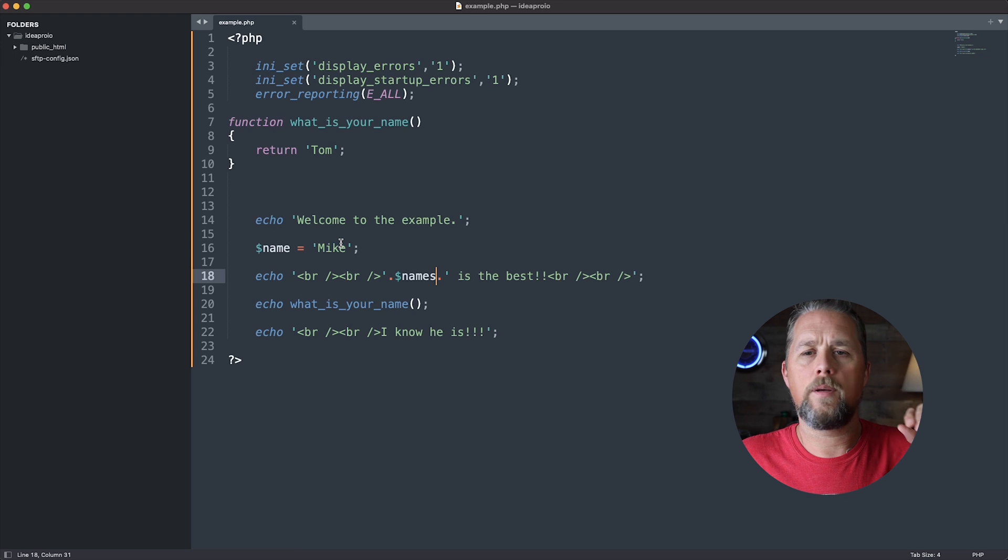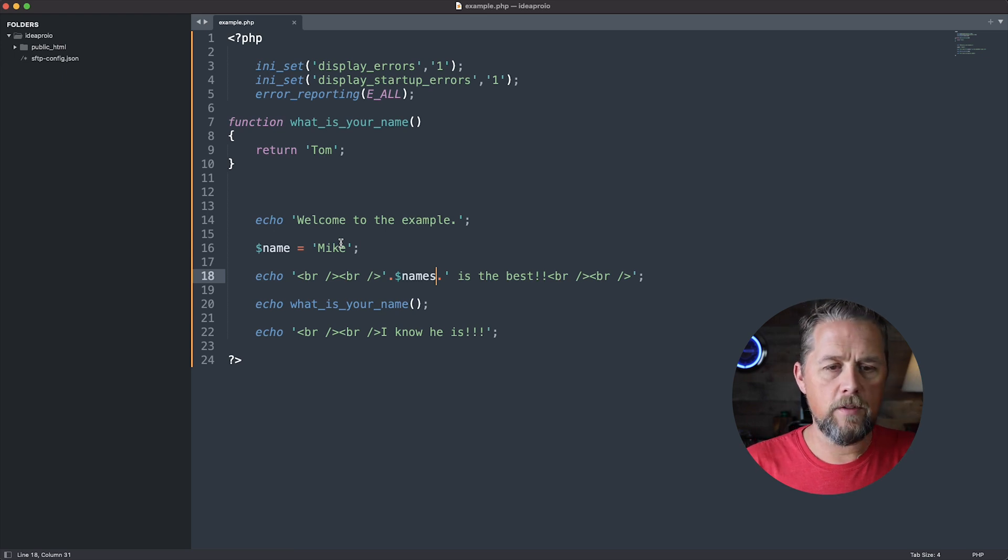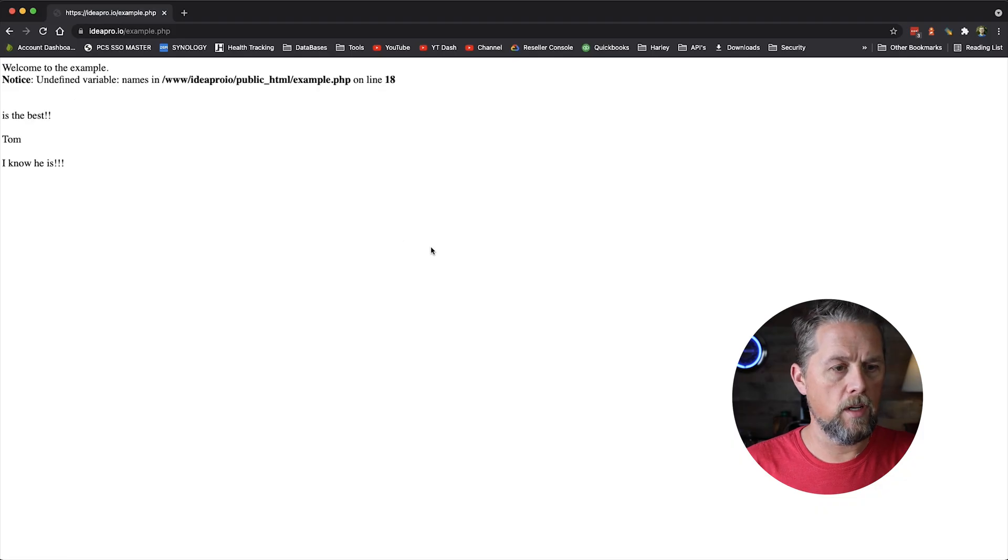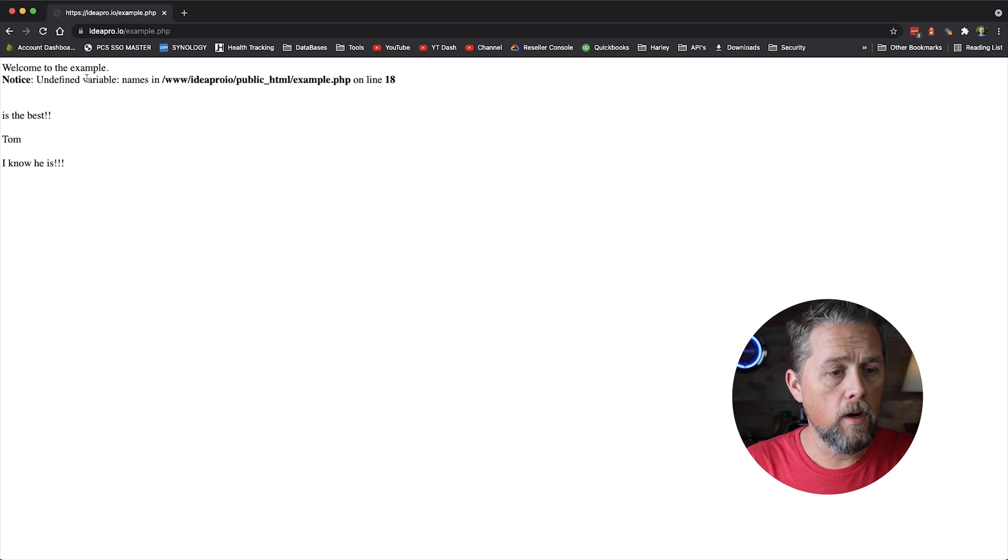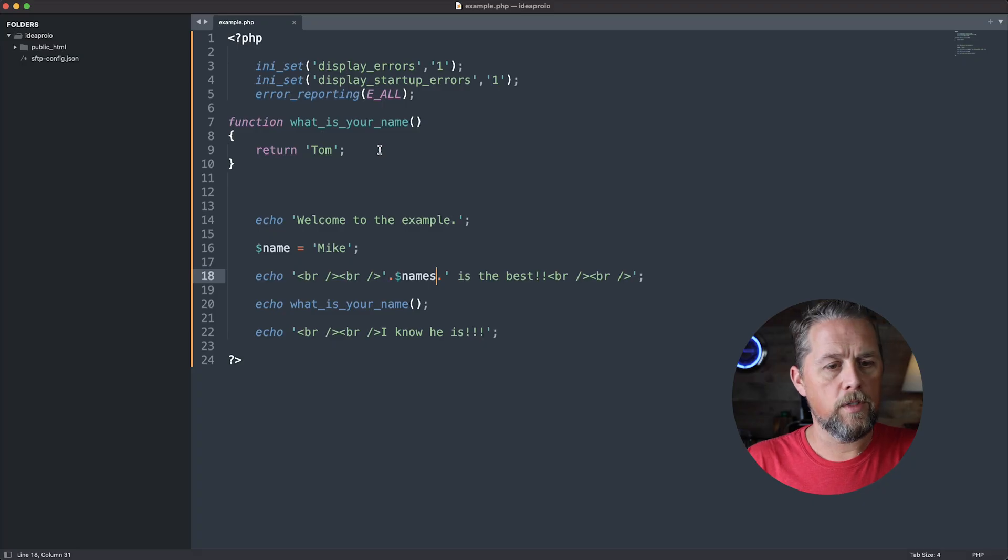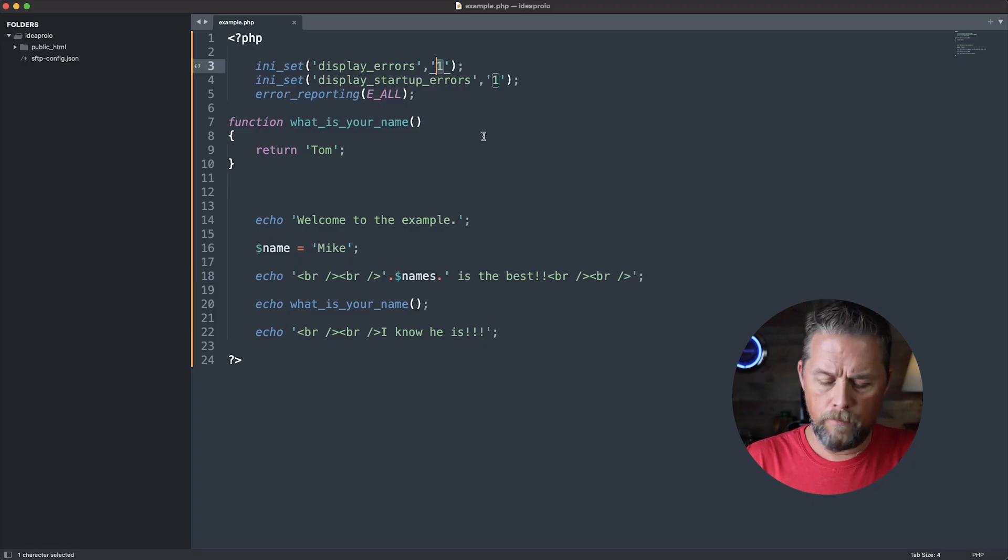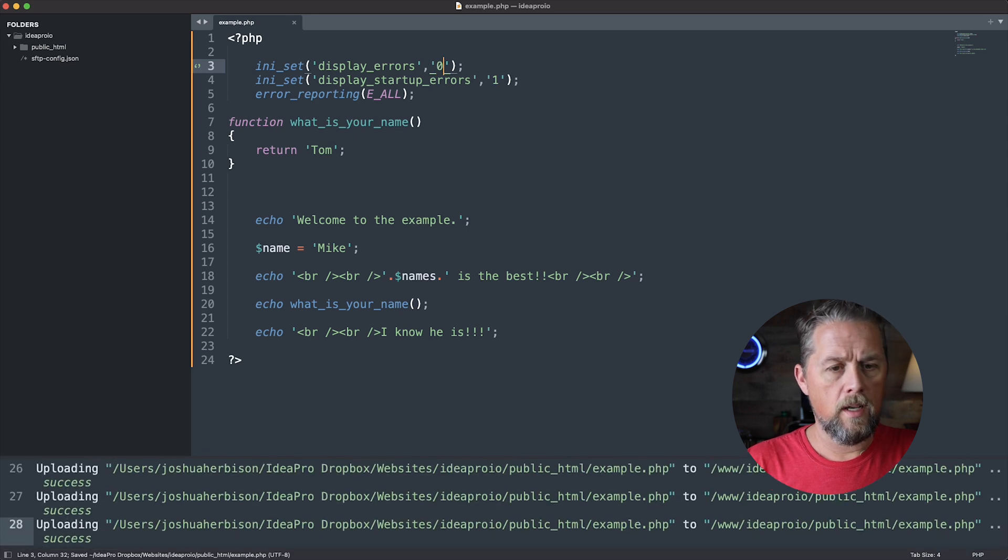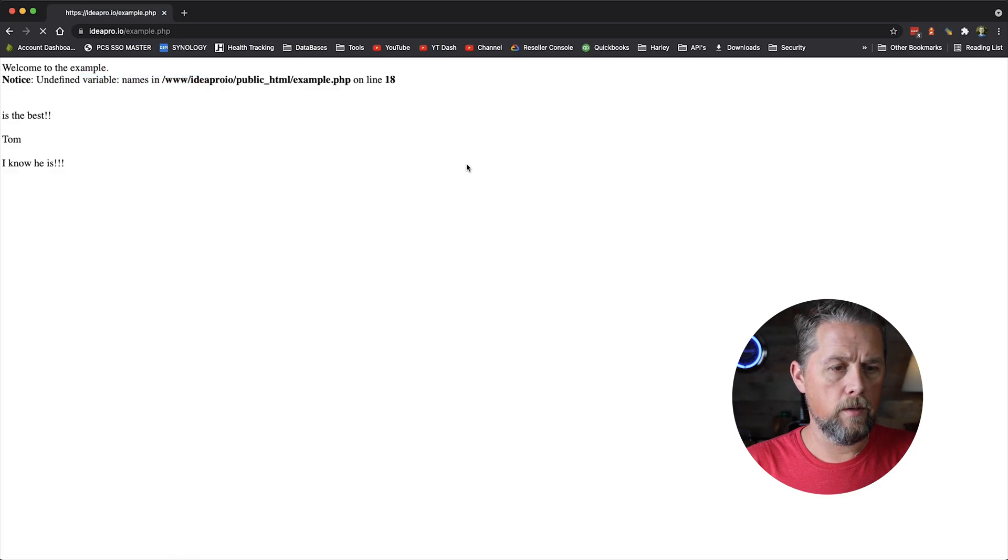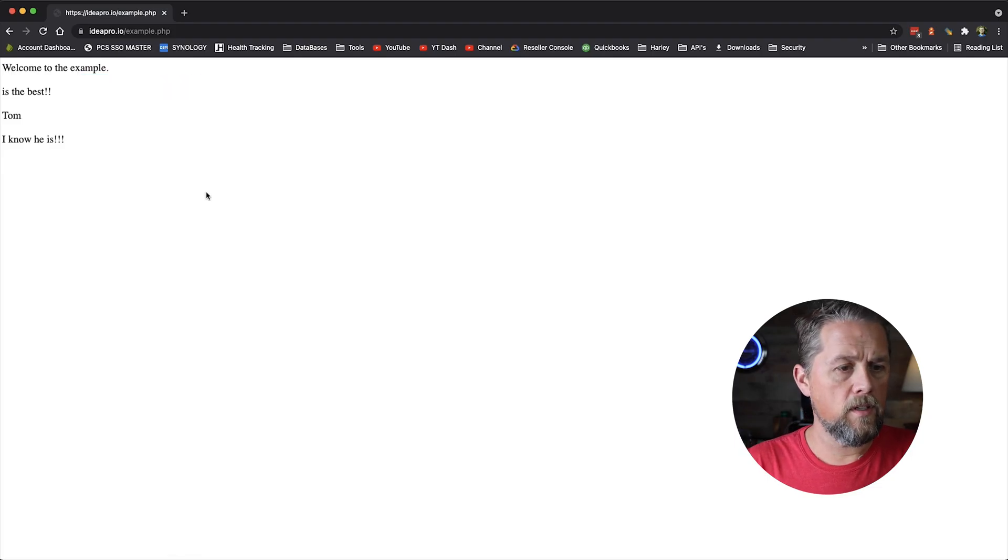And so now you have the names value and you come over here and you refresh and you get notice undefined variable names. Well, if this isn't on and you set this to zero, you come back over here and refresh the same page and it says, where's Mike? Mike blank is the best.